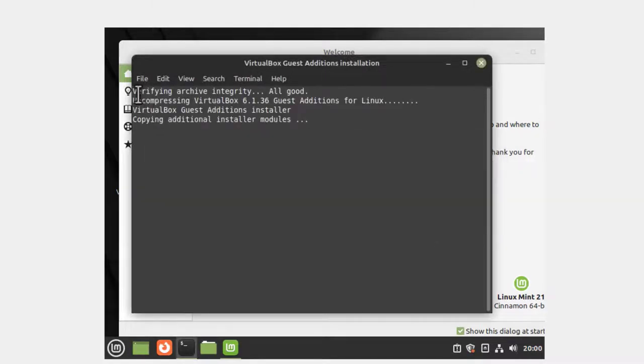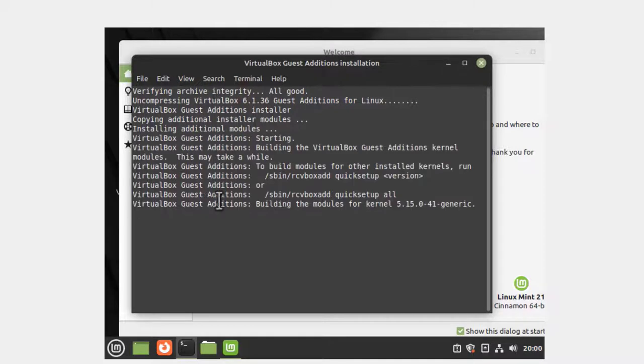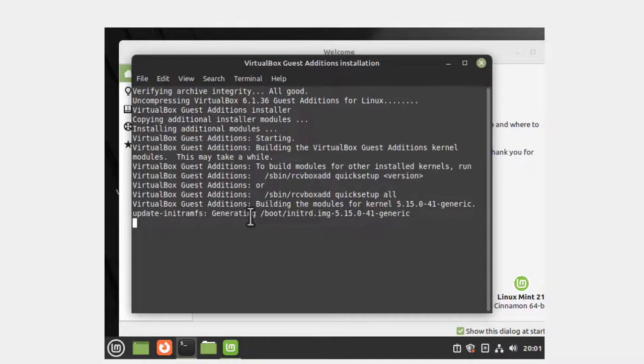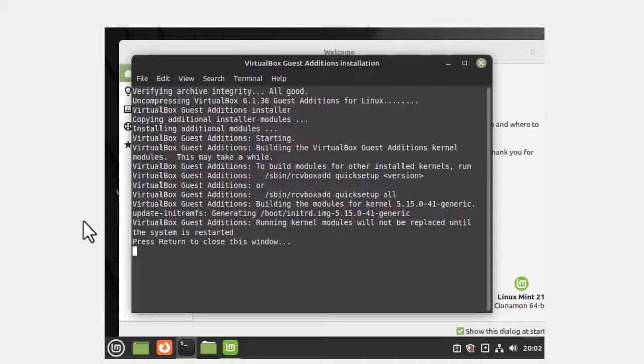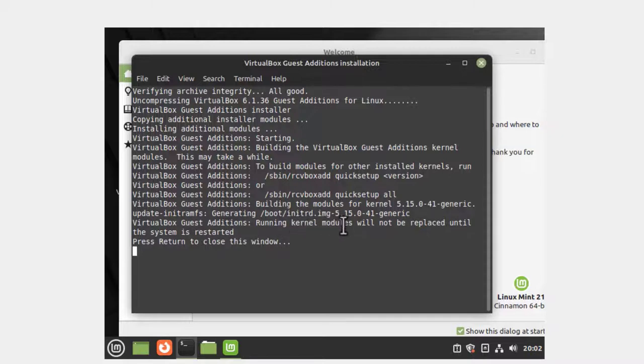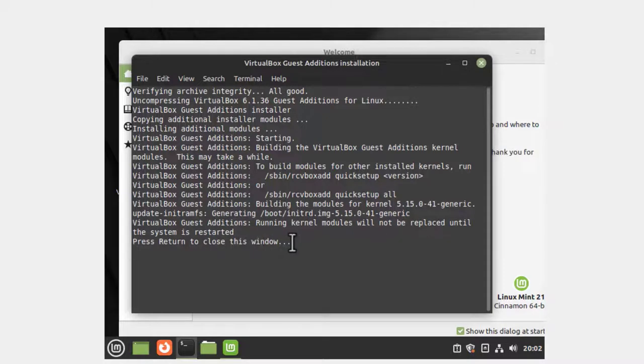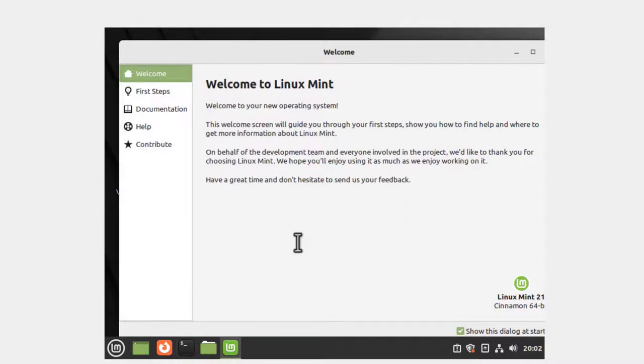It's going to install guest additions. VirtualBox guest additions running kernel modules will not be replaced until the system is restarted. Press return to close this window. I'm going to hit return to close that window.